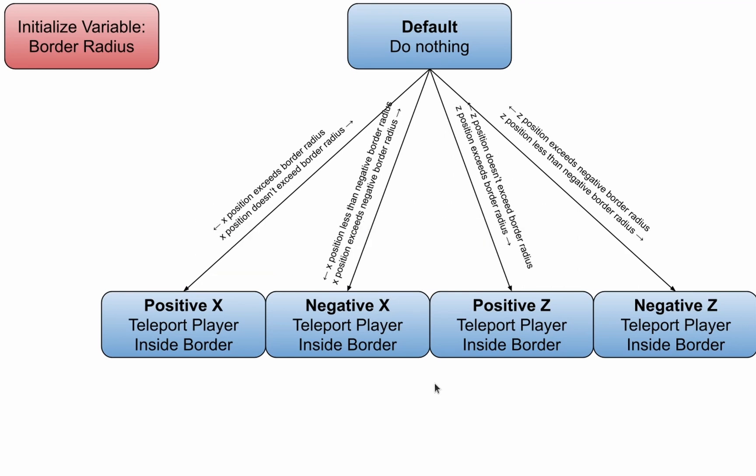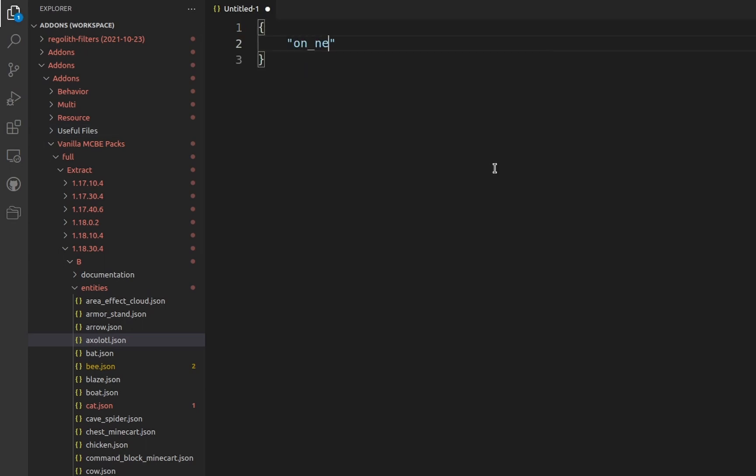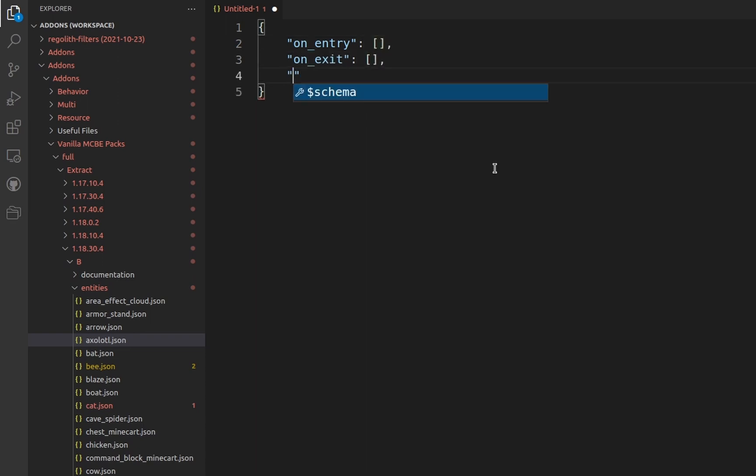This video covers behavior pack animation controllers, so I won't be explaining the resource pack. A behavior pack animation controller can do their actions by means of when the state is entered into, when the state has been left, or utilizing behavior pack animations while the state is running.